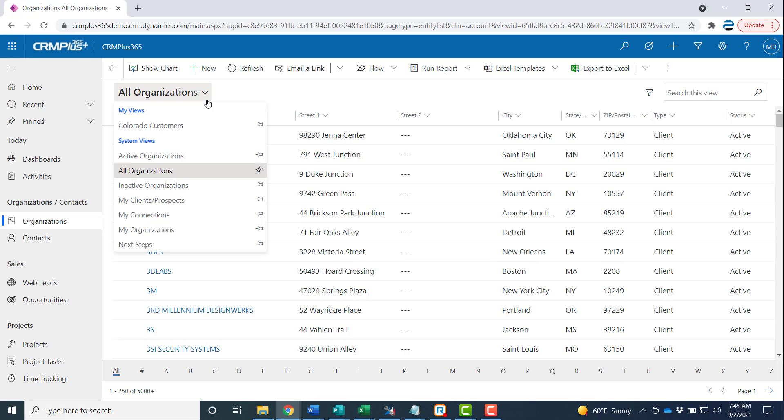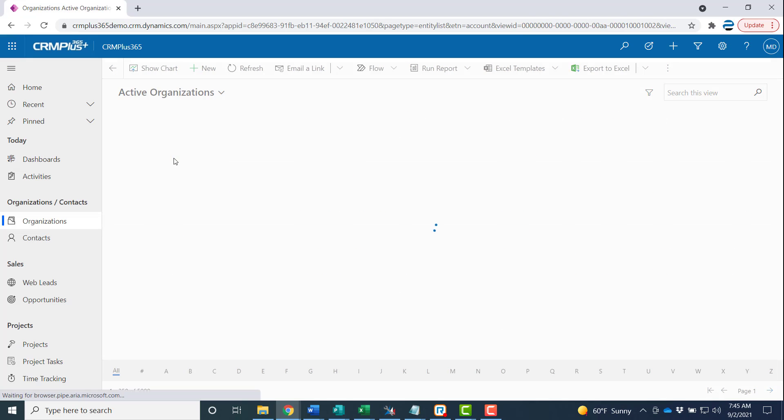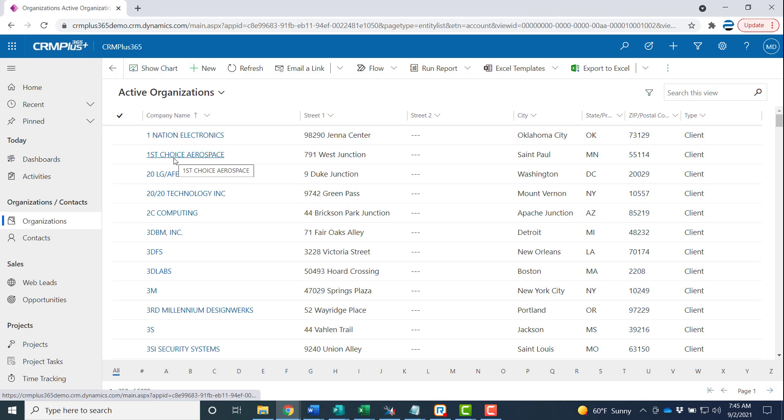If you click on the view selector at the top maybe you want to just see the active organizations. That looks better. Let's make that our default.